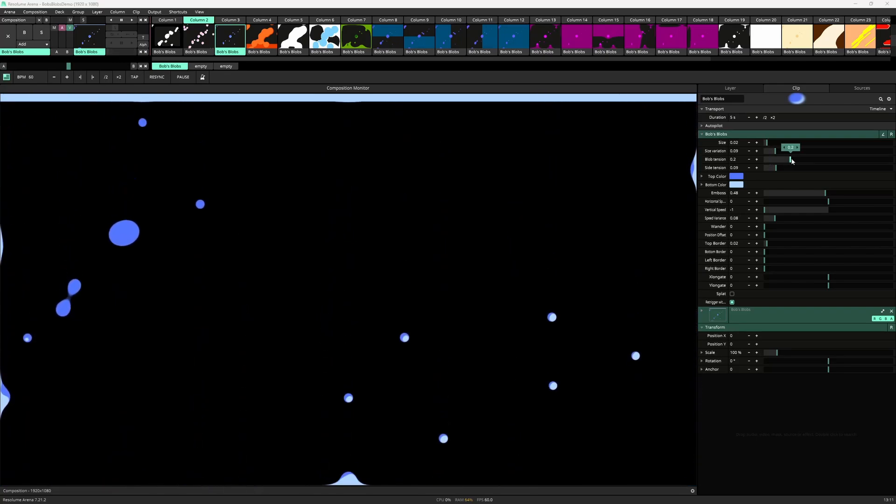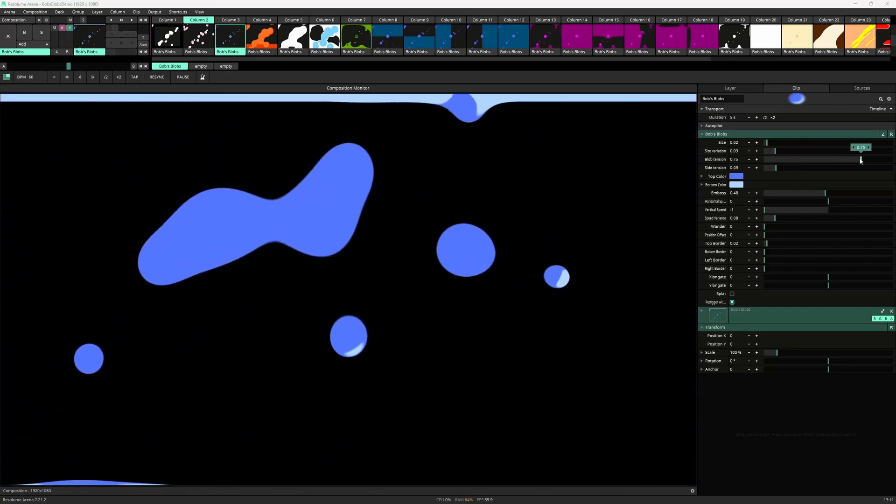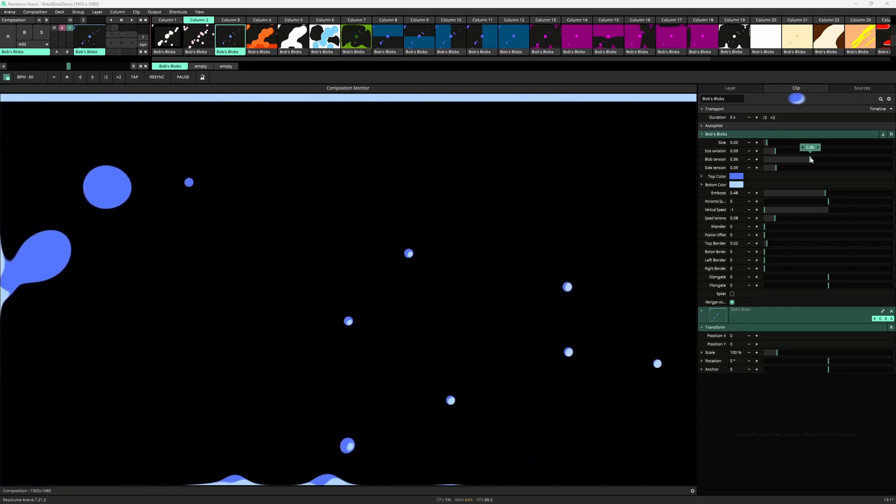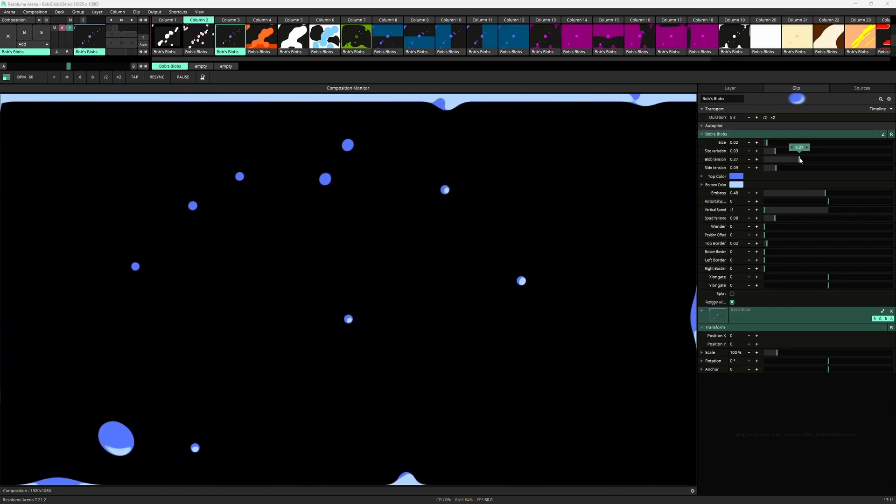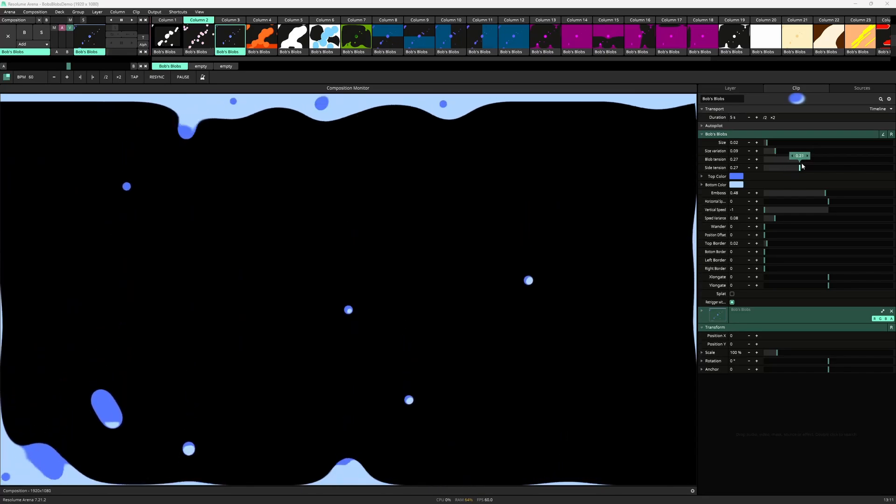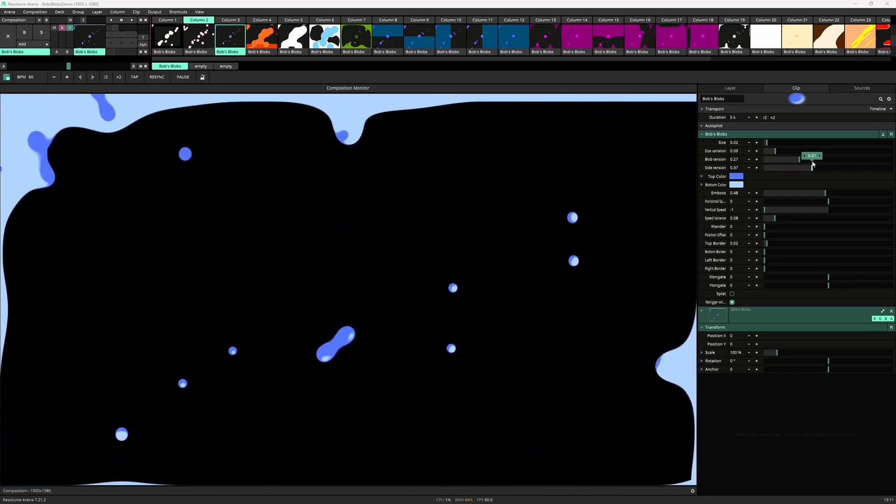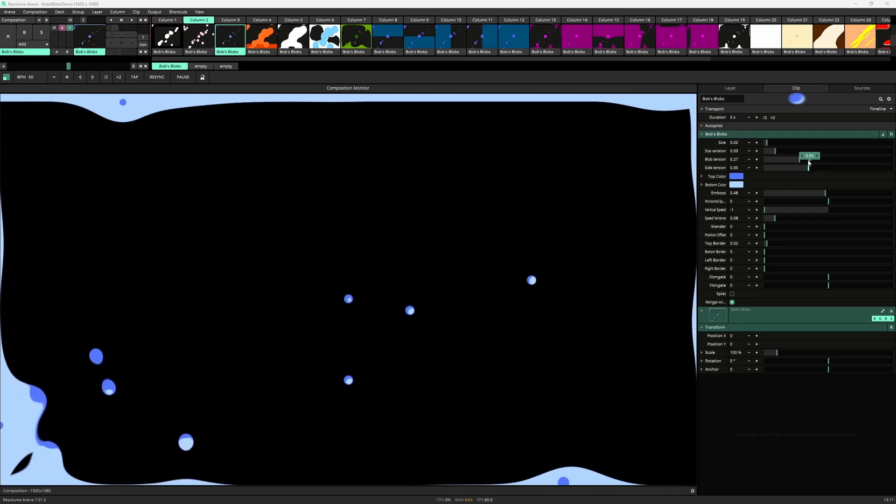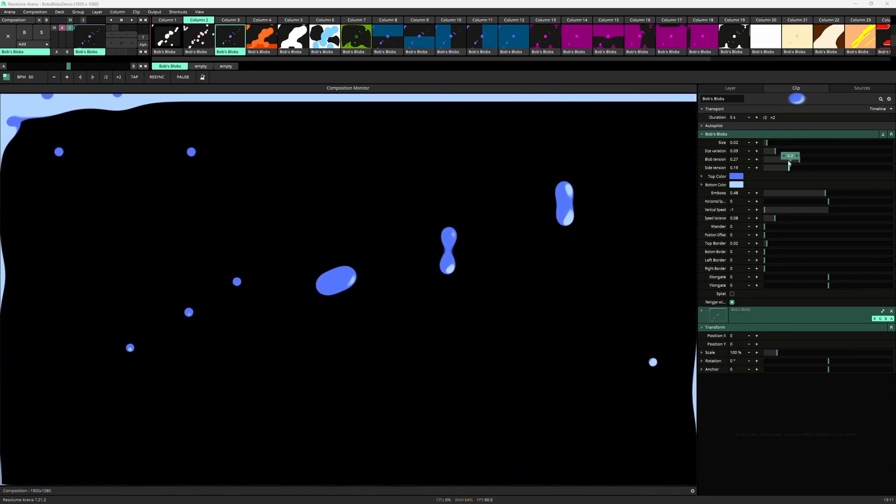Next are the blob and side tension parameters. These decide how much the blobs will cling to the other blobs and the sides of the screen.